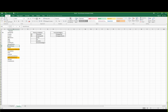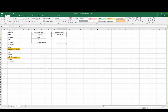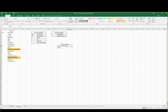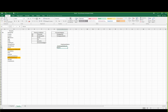Now the next one — the employment status table. Let's have employee status ID. Status name — contractor, full-time.